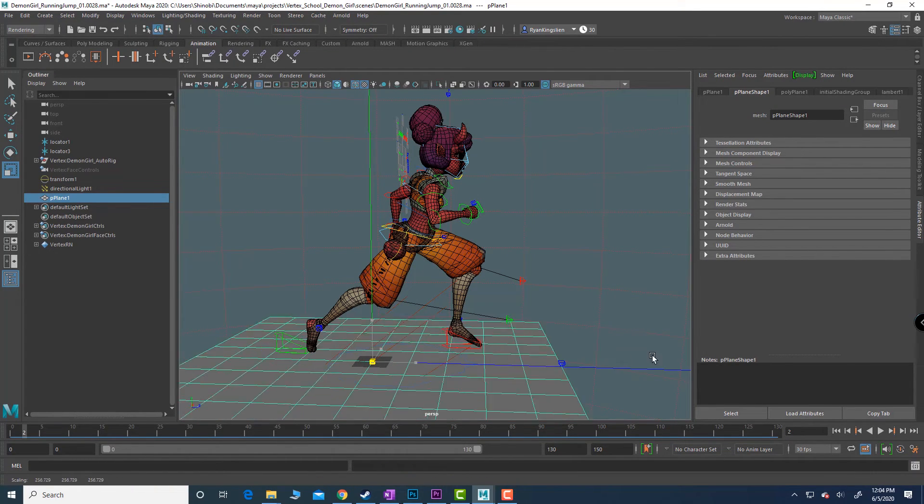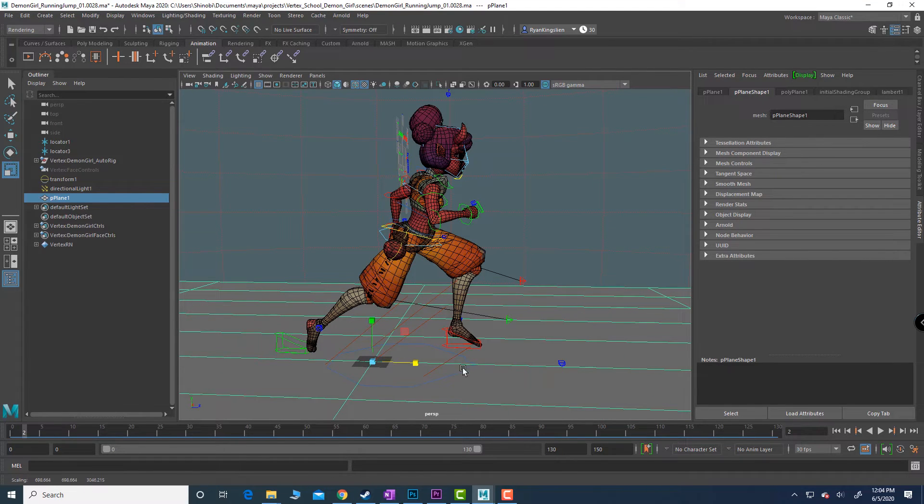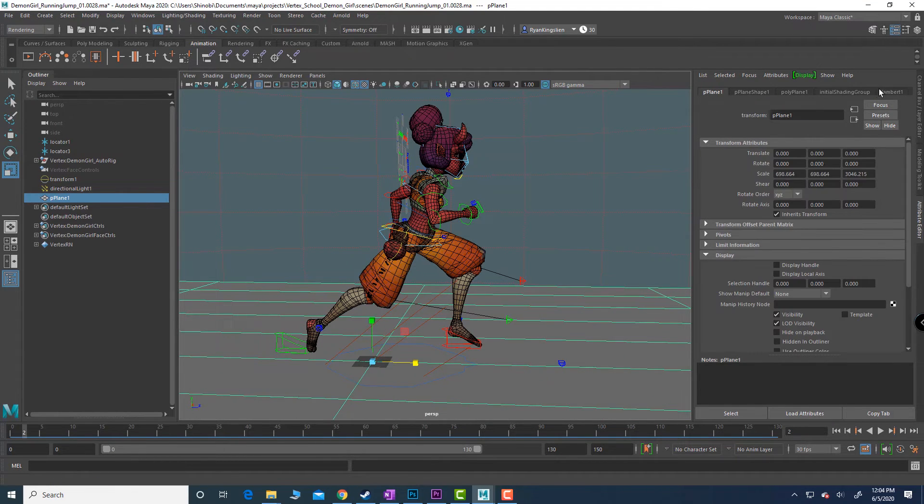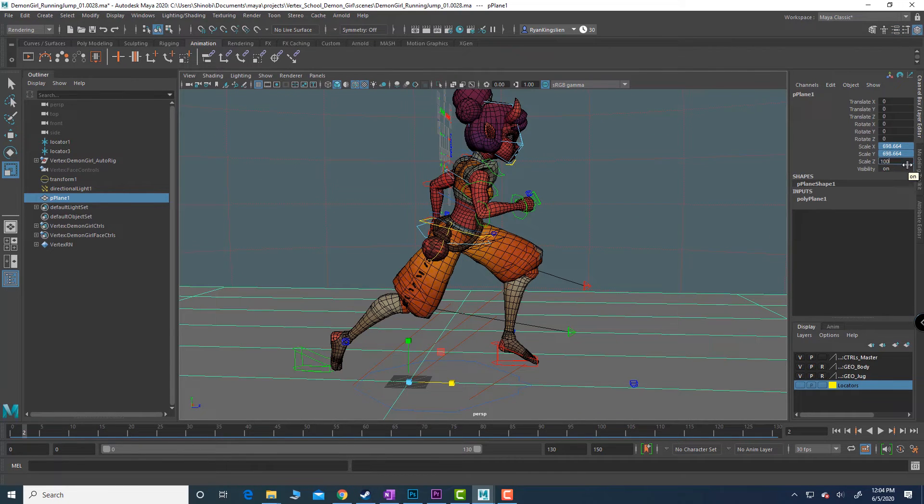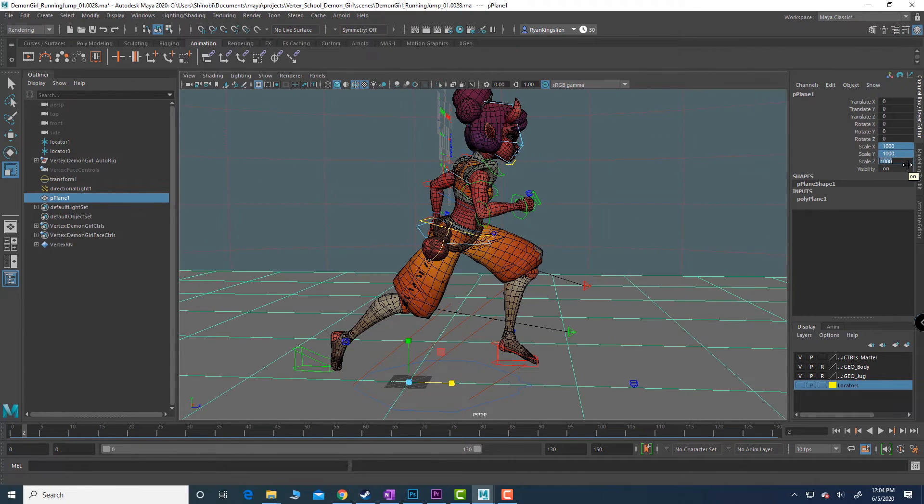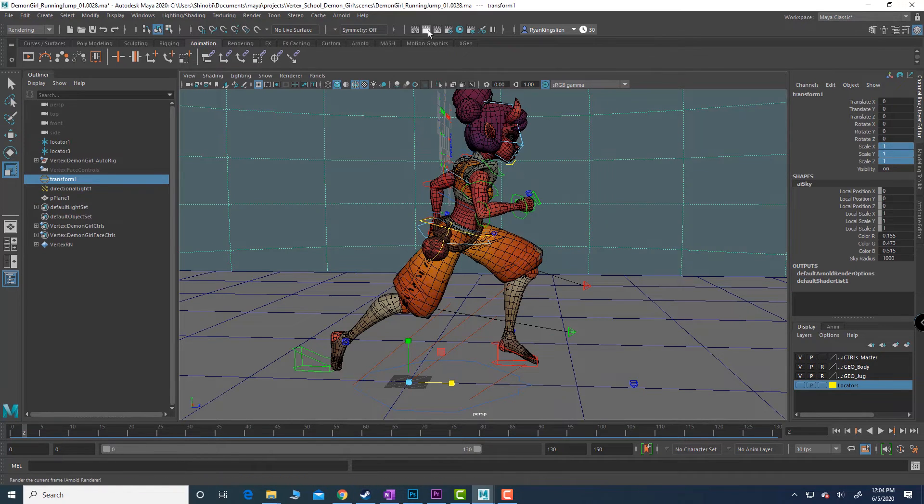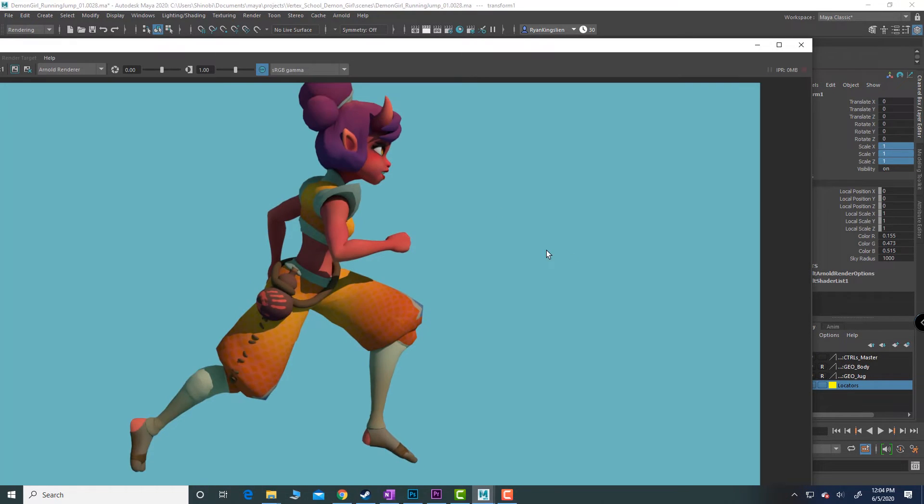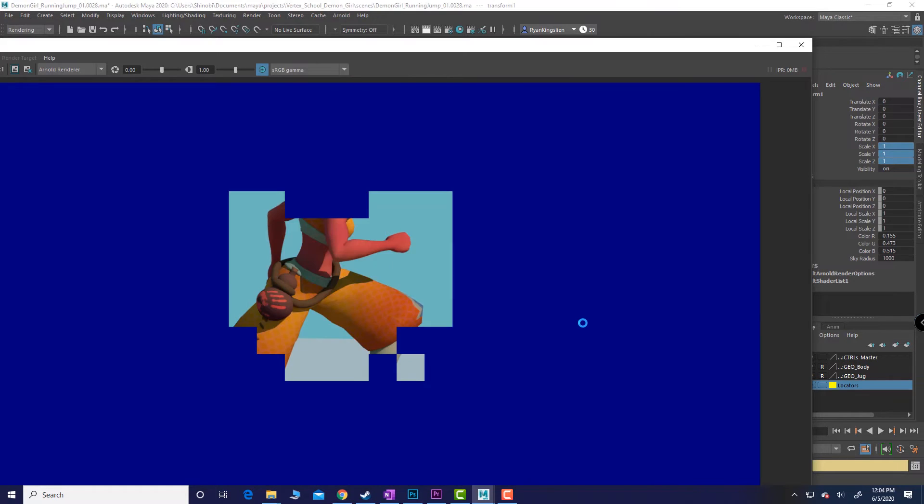Switch over to scale, press R on the keyboard, and I'm just going to scale this up. I already know from experience that I'm going to need to set this to 1000.